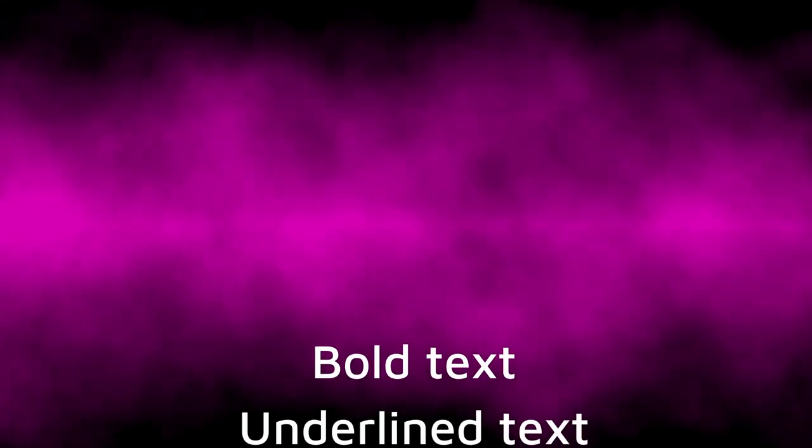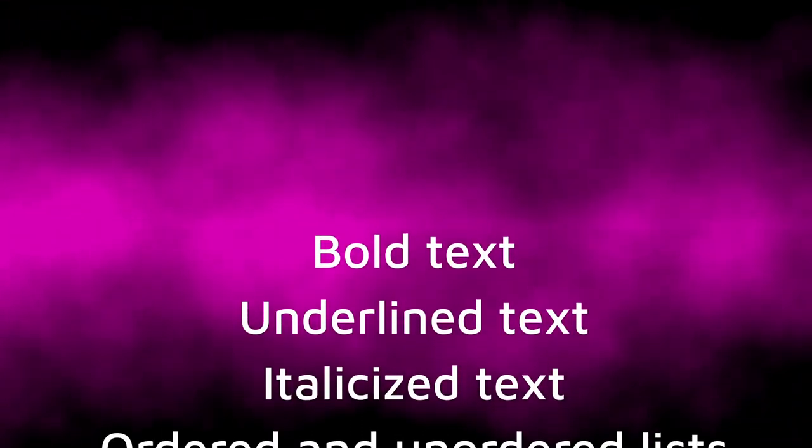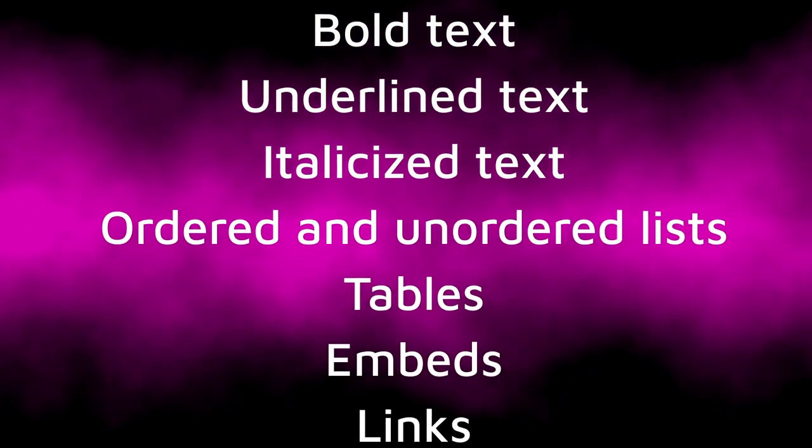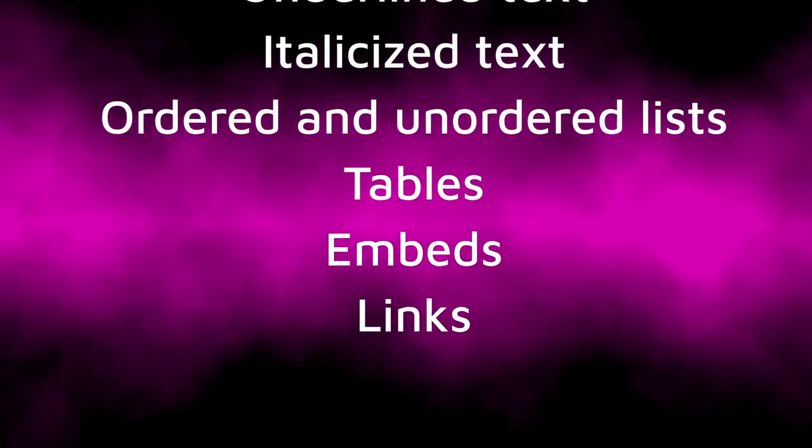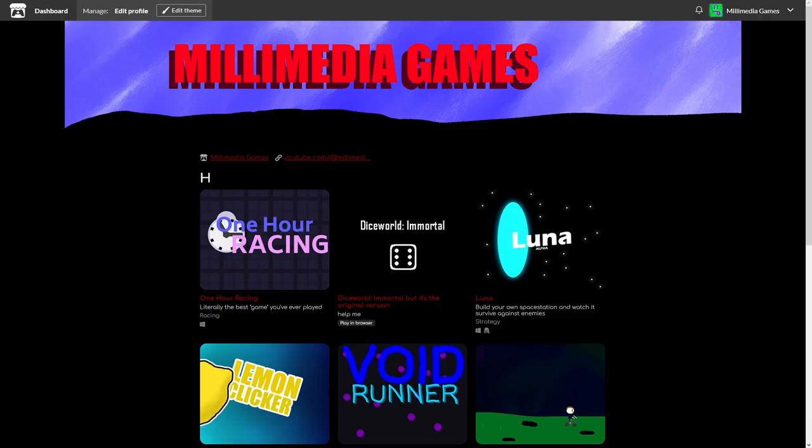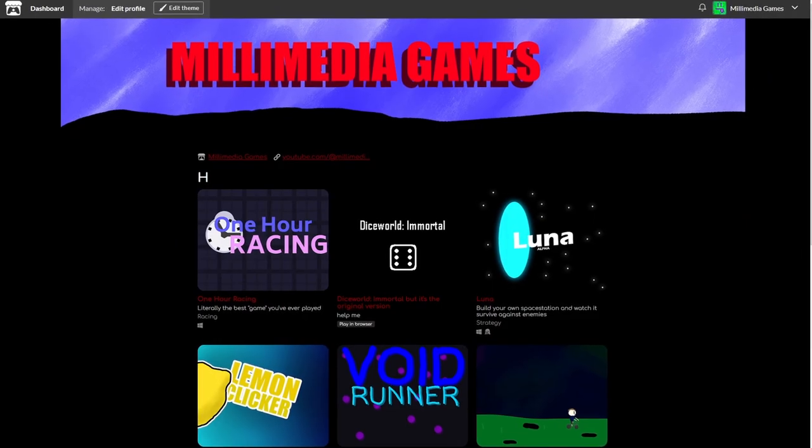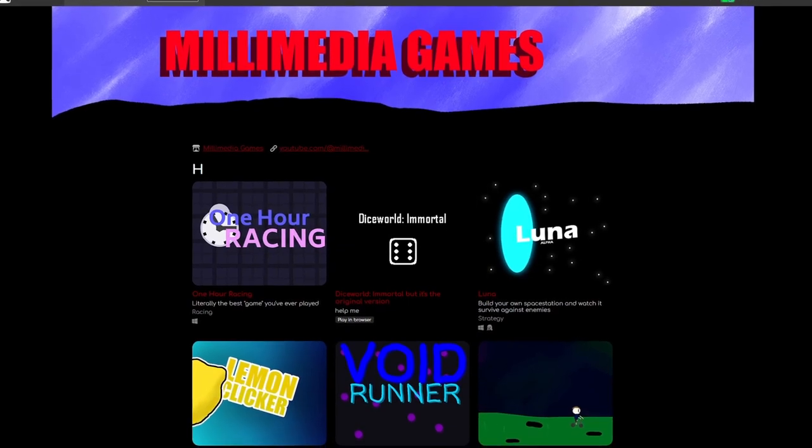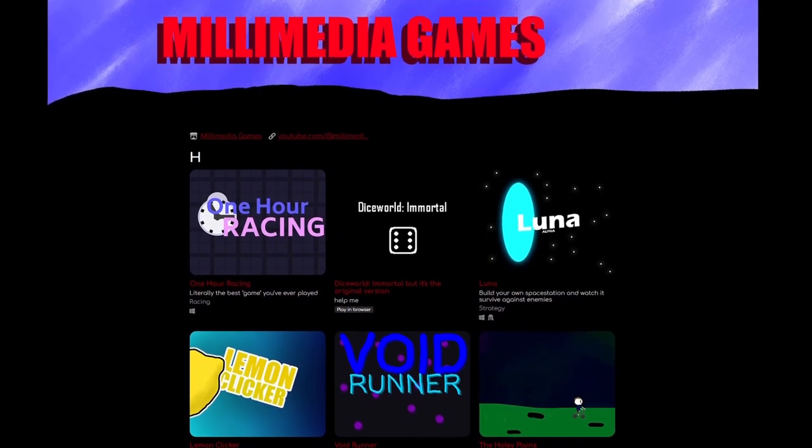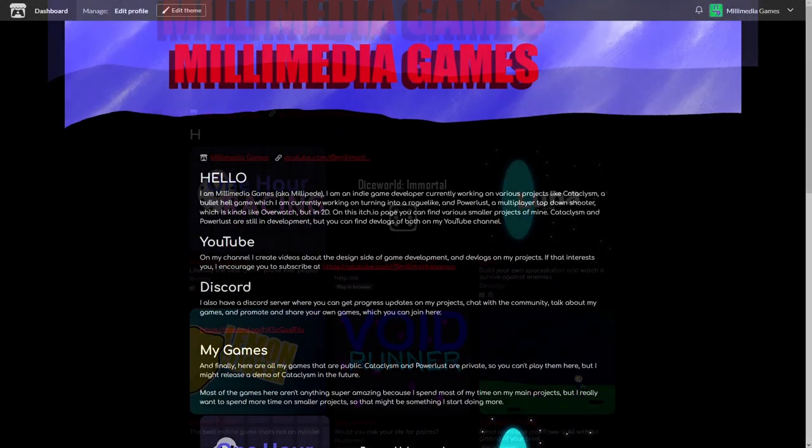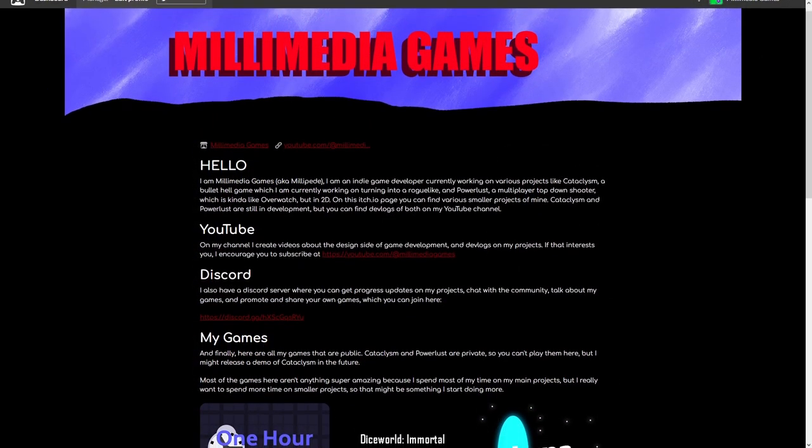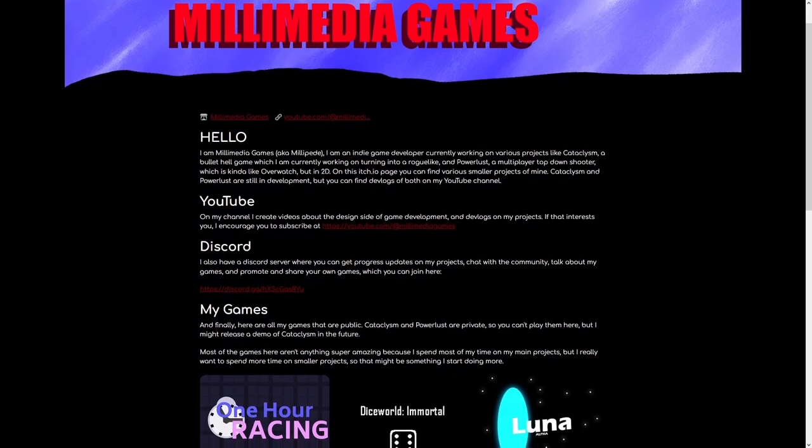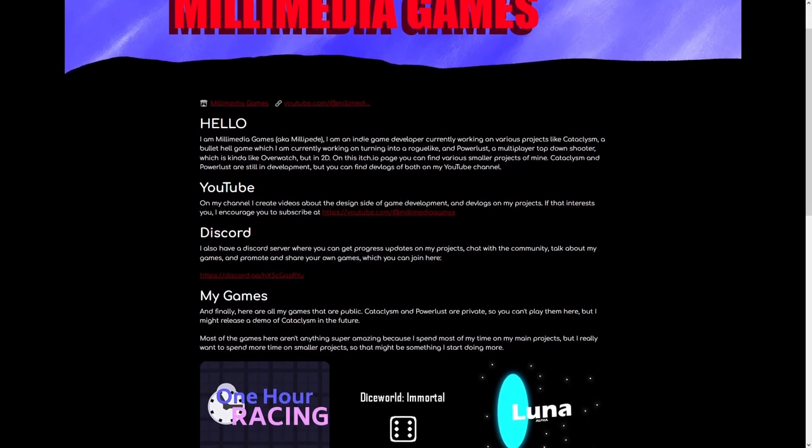Bold text, and also things like underline and italics. Dot points, which can be ordered and unordered. Tables, embeds, and links. My itch.io creator page currently just has the letter H as the body text, but after going through and writing some new body text, the page now looks like this, which is a pretty big improvement to just H.